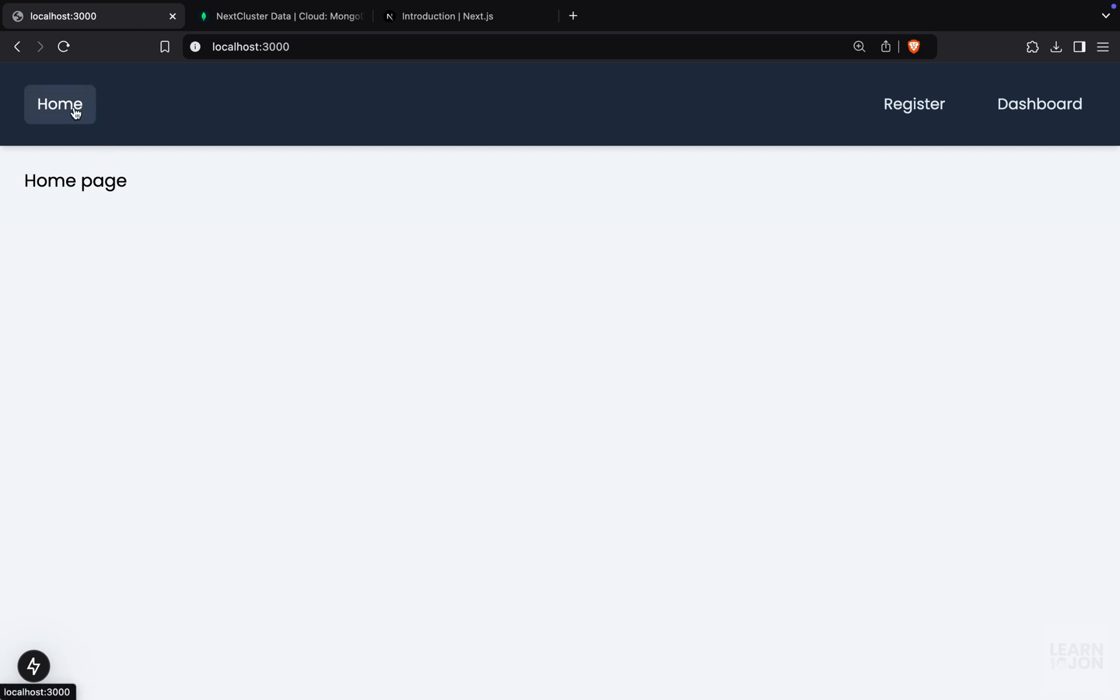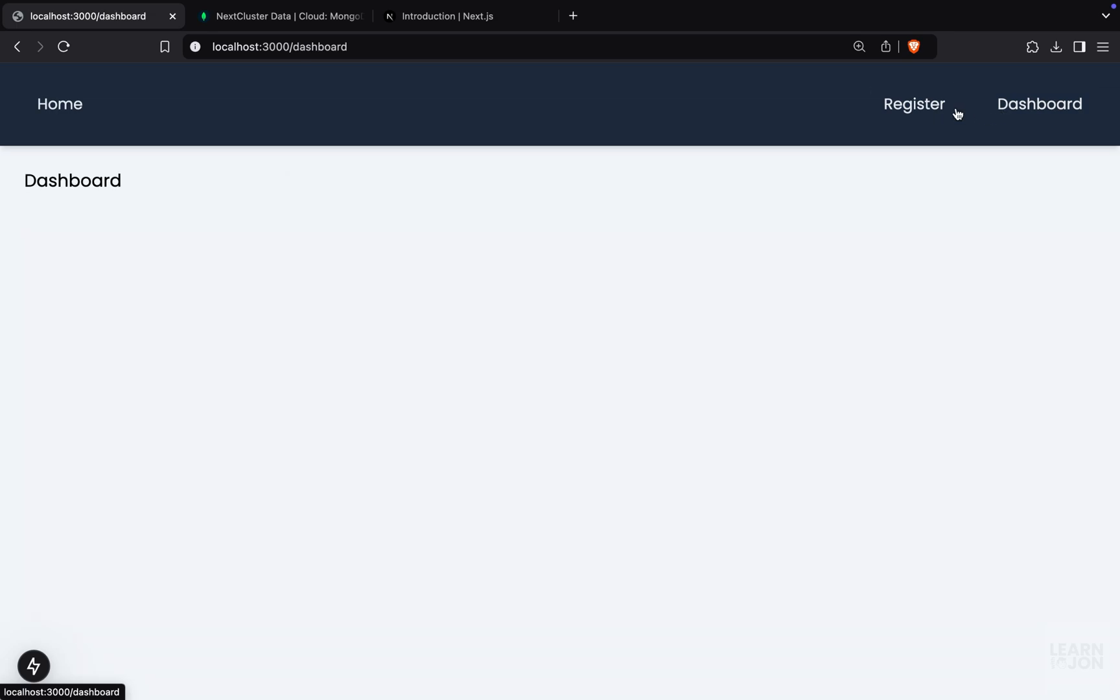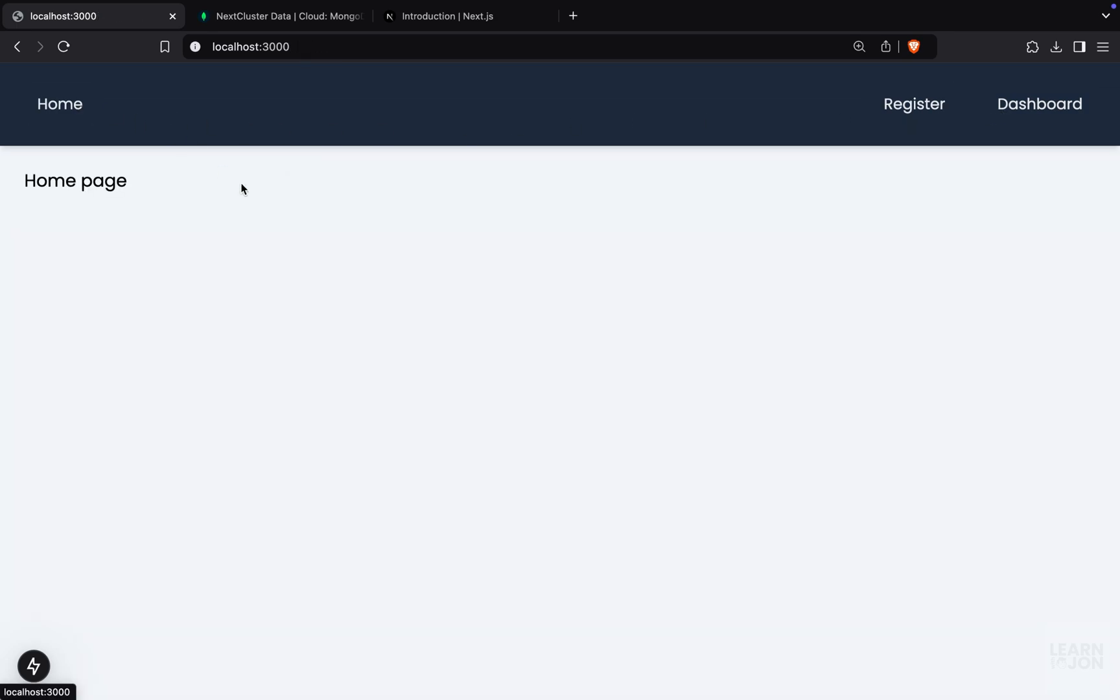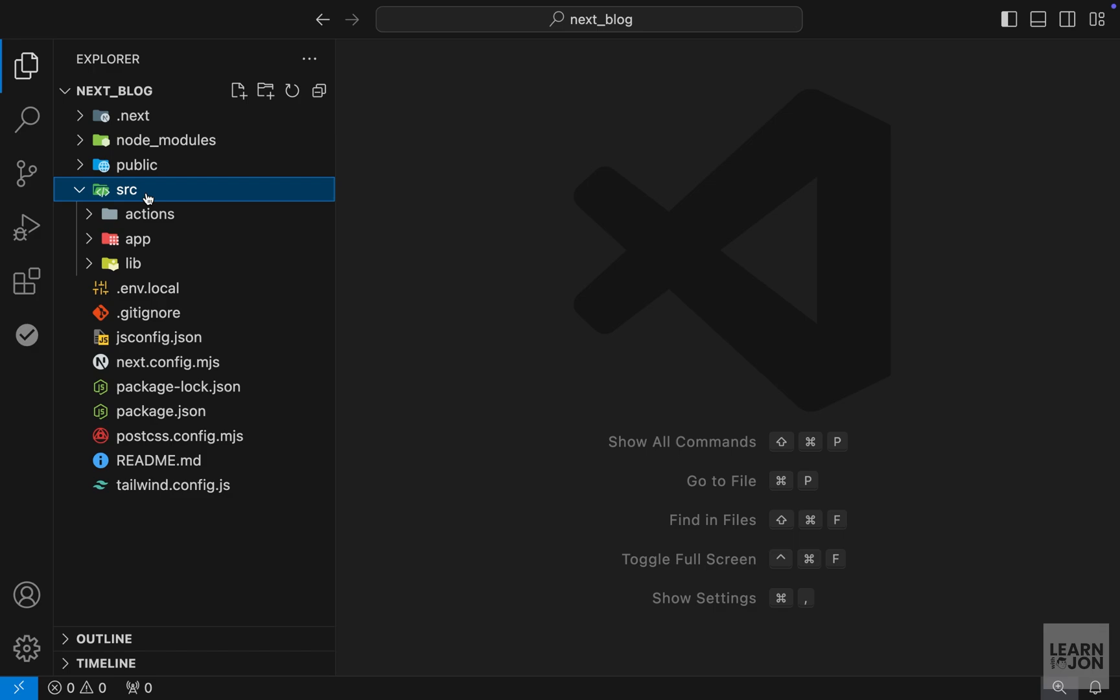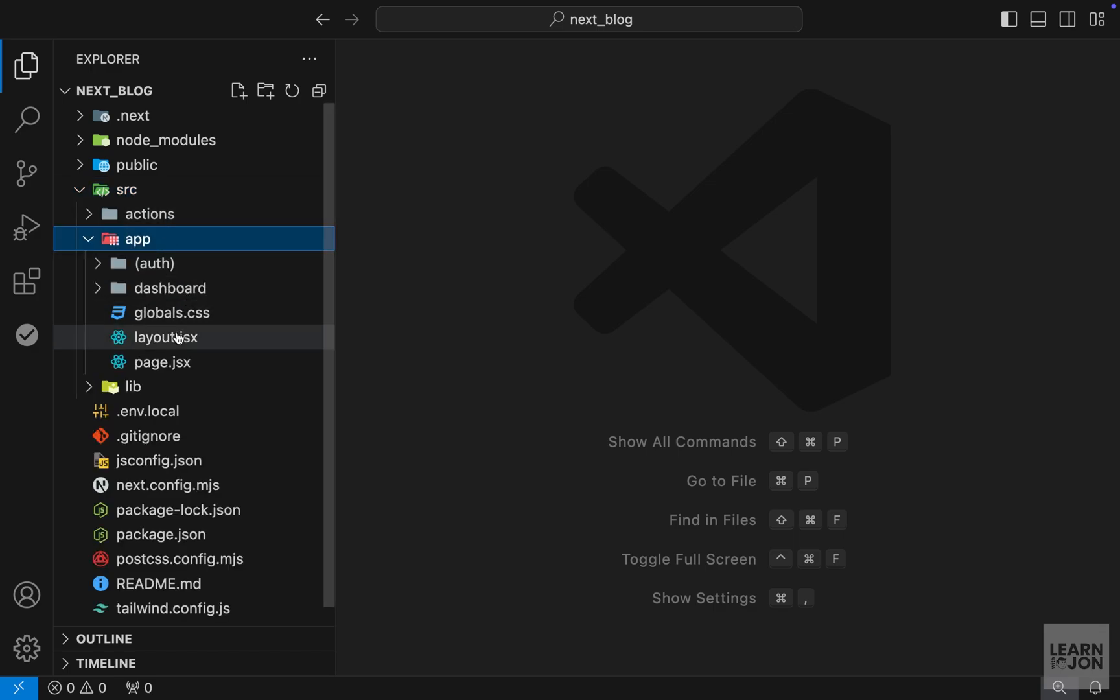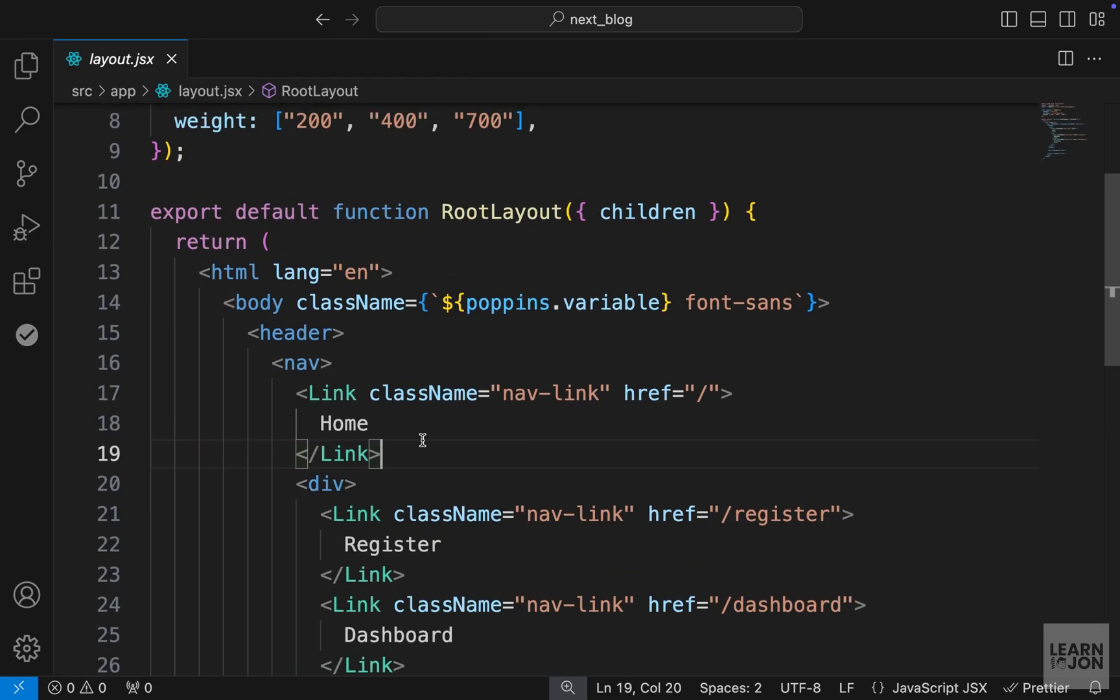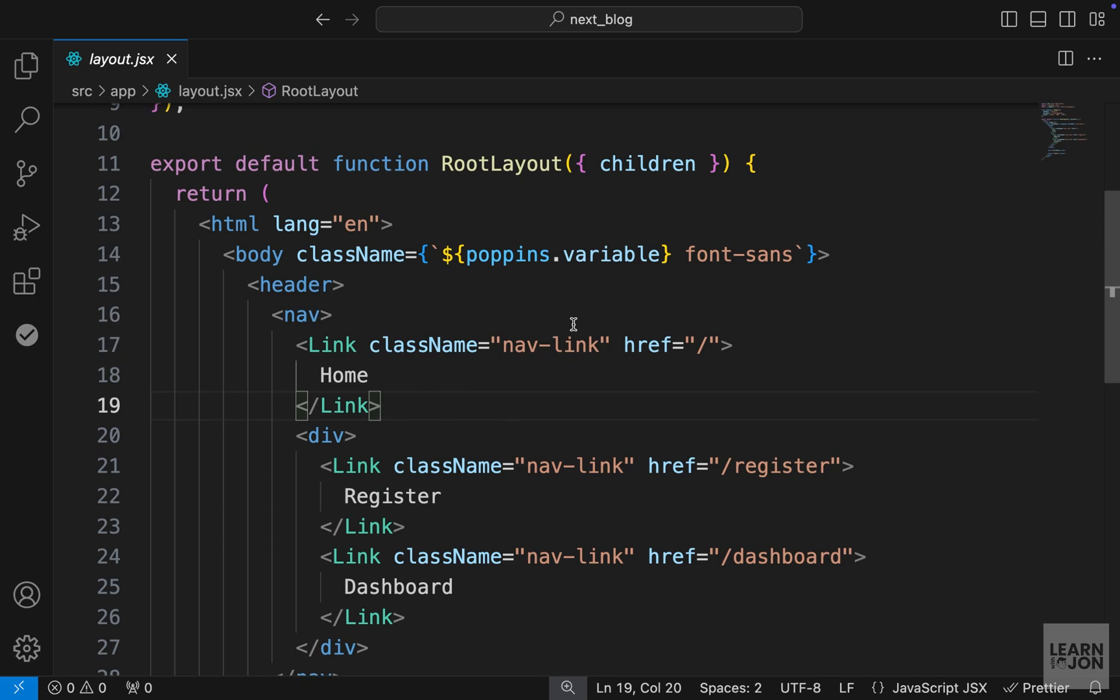First, I want to add an active state to these links that shows which page we are on using Next.js navigation. So if we go back to our project and open our layout.jsx, which is our main layout, we want to add a conditional class based on the URL to these links. And first, we need to grab the URL and see what is the path on that URL.